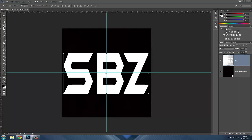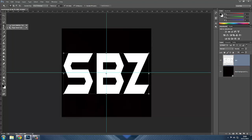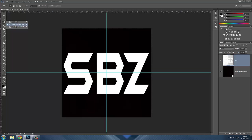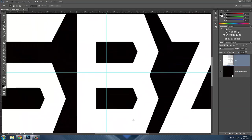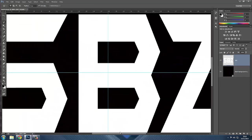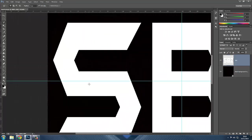Now you want to go to the Polygonal Lasso Tool — it's the third item in that dropdown. Once you've done that, zoom in to about 200 percent. We're making the cracks now.